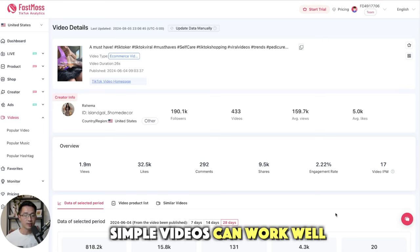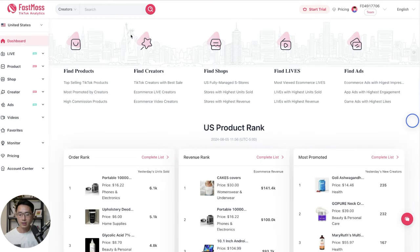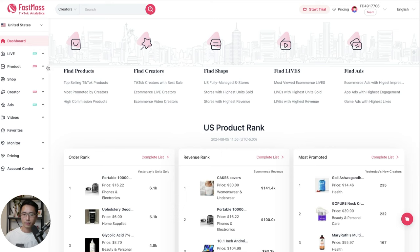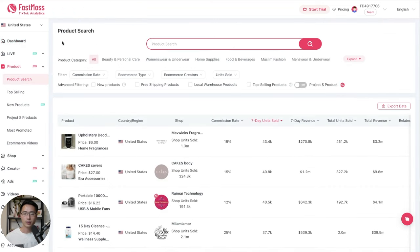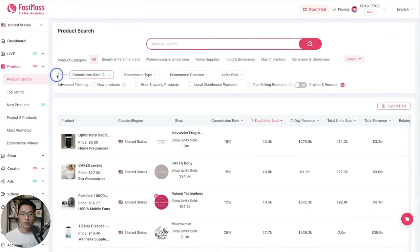So something that's simple can definitely work well. So let's come back to the dashboard and let me show you another function that's super useful. So let's click on product and click on product search. So here you can basically search for any type of products. You can use the filters to narrow down your choices.